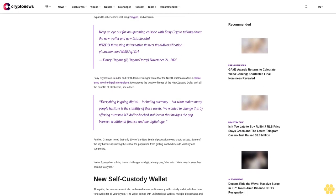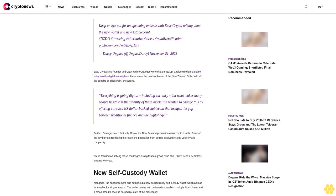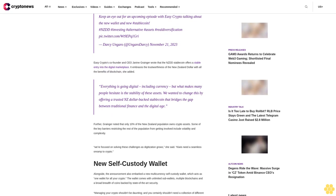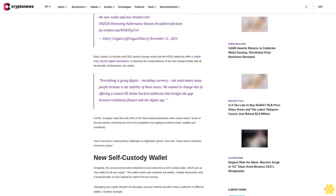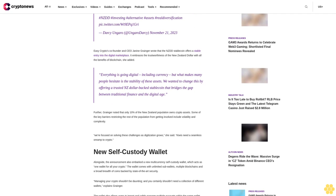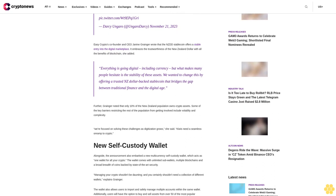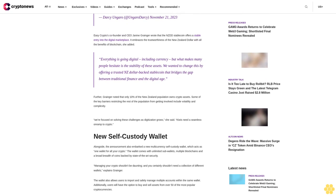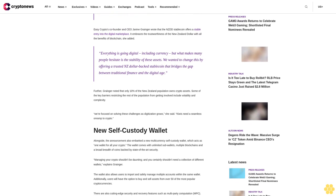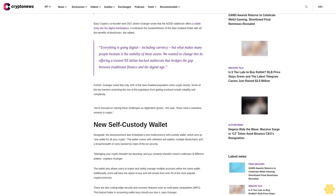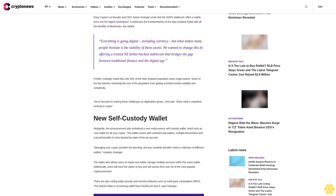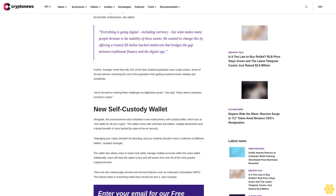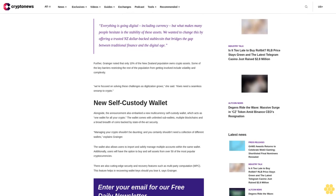Easy Crypto's co-founder and CEO Janine Granger wrote that the NZDD stablecoin offers a stable entry into the digital marketplace. It embraces the trustworthiness of the New Zealand dollar with all the benefits of blockchain, she added. Everything is going digital including currency, but what makes many people hesitate is the stability of these assets. We wanted to change this by offering a trusted NZ dollar-backed stablecoin that bridges the gap between traditional finance and the digital age.